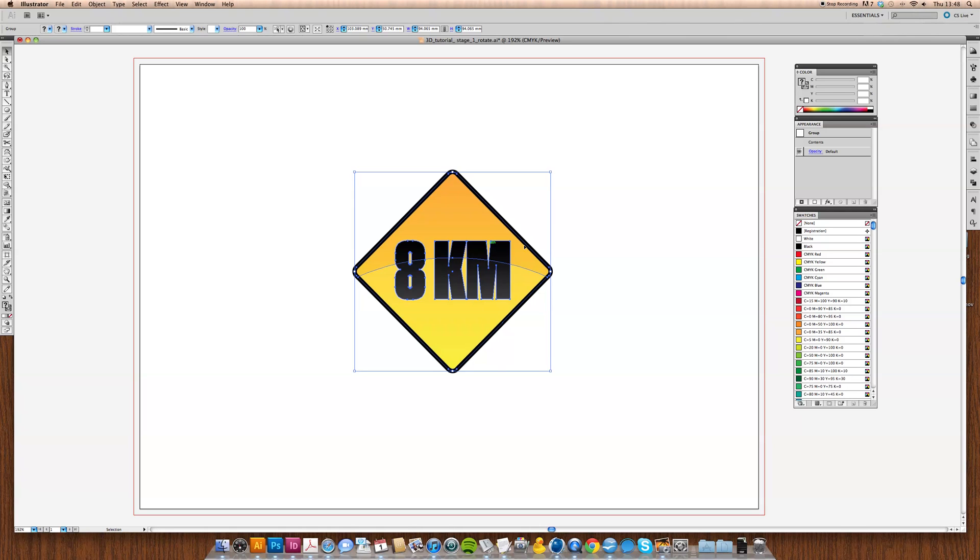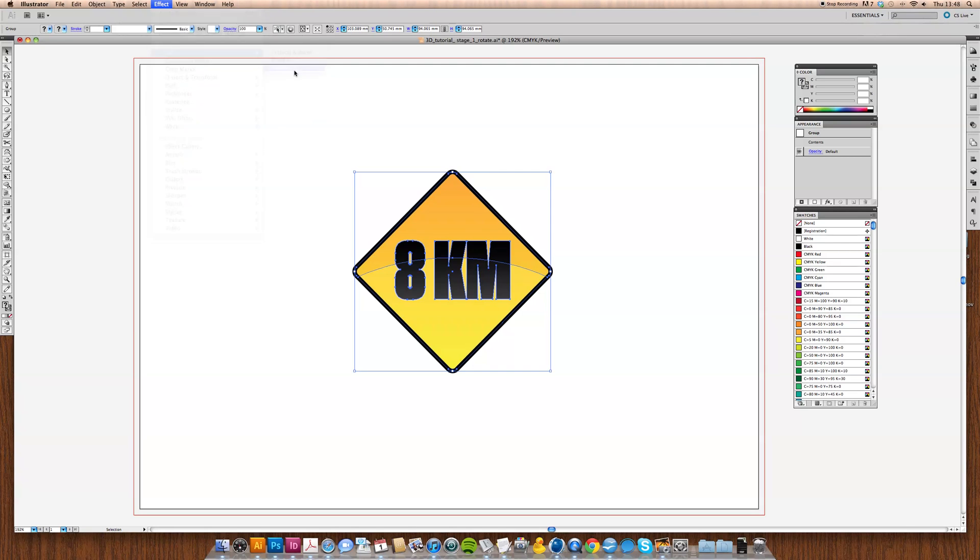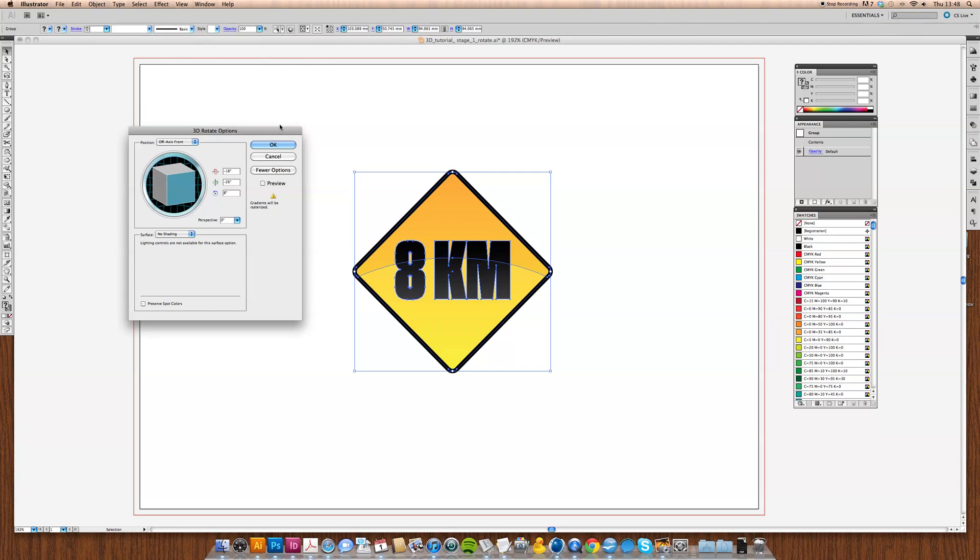Okay, so we select a little graphic. You can draw whatever you like here, a square or a circle. It doesn't really matter. I've just drawn for the purposes of this little road sign type thing. So we select that, up to effect, 3D and rotate.